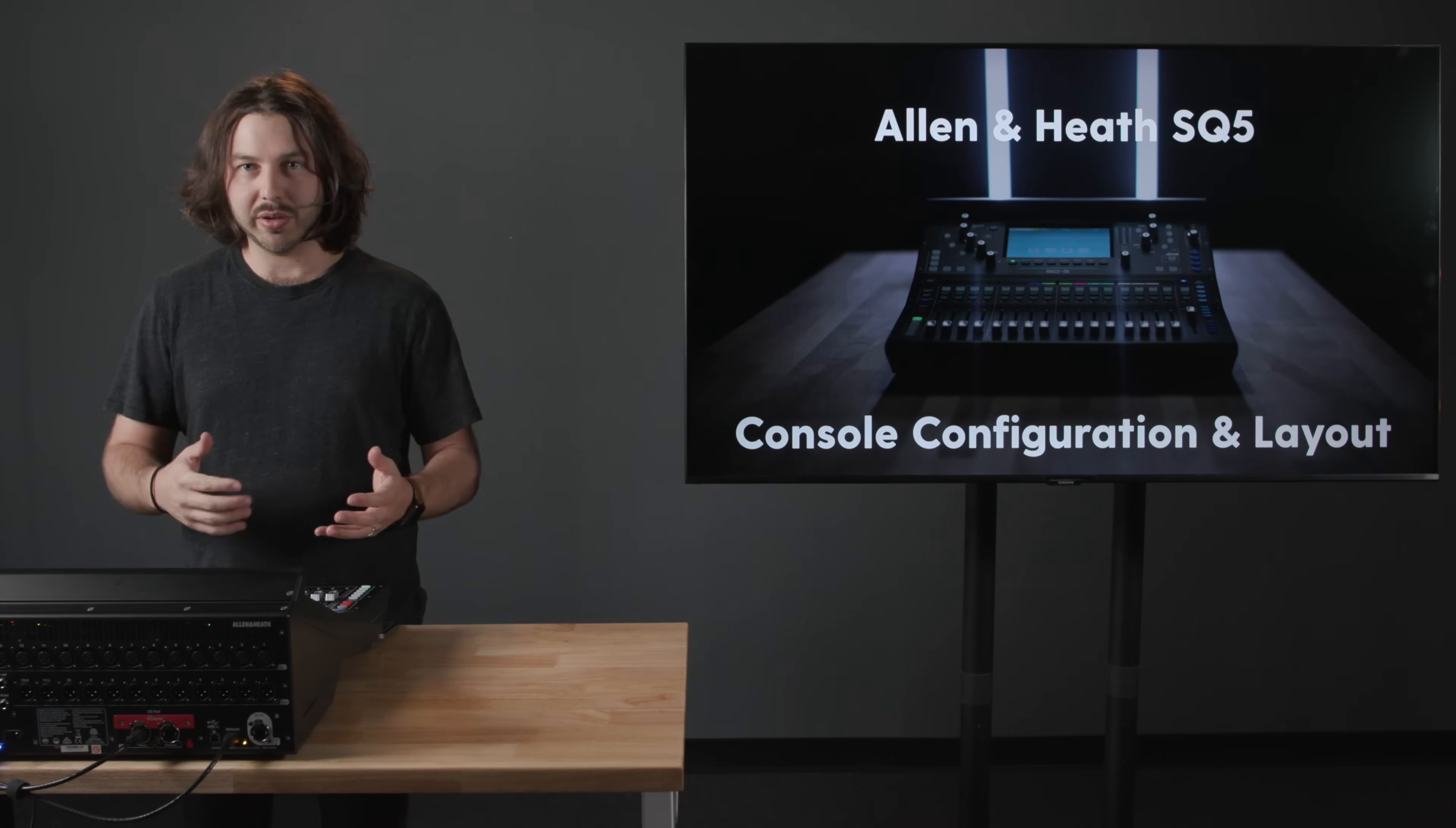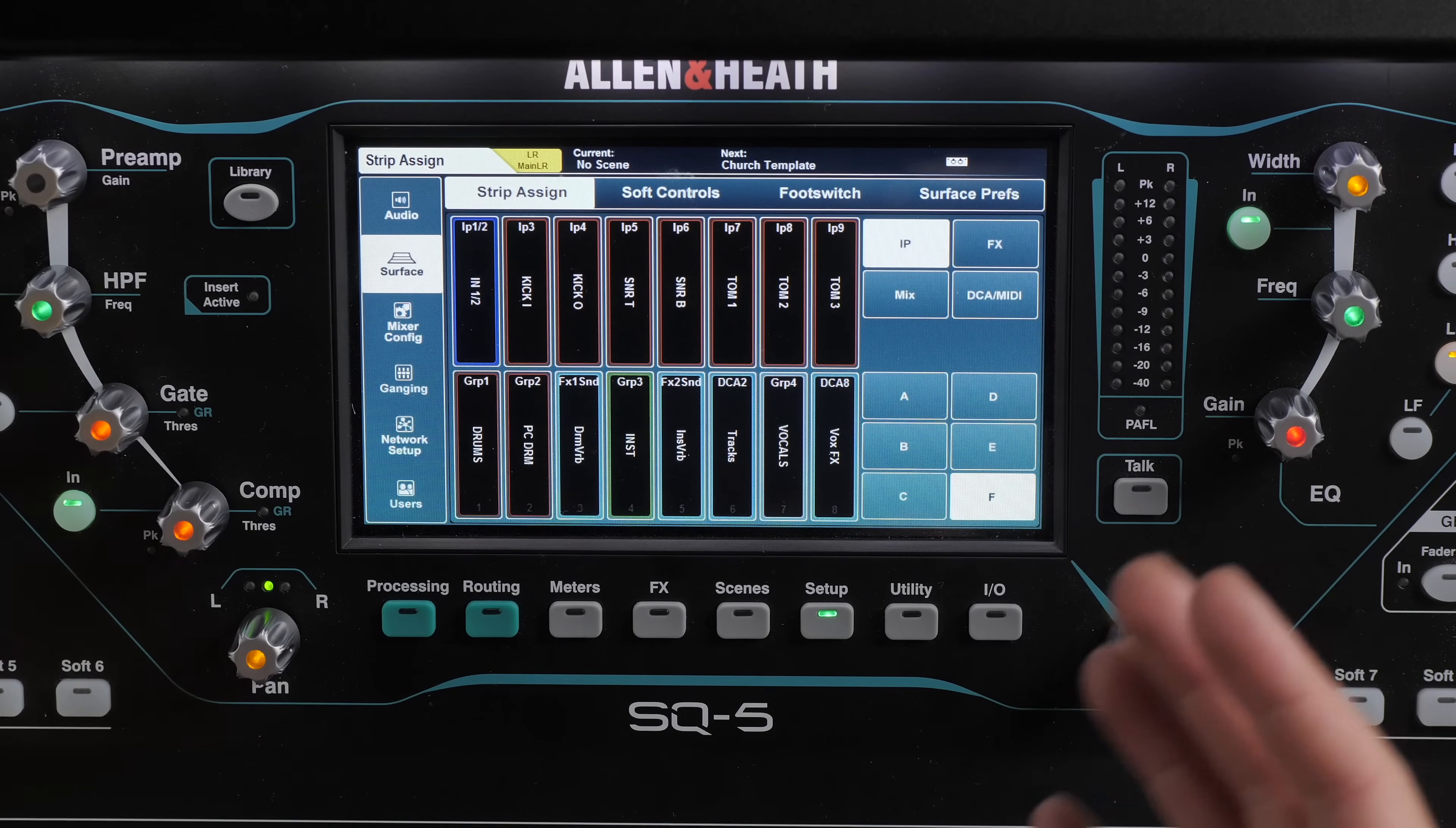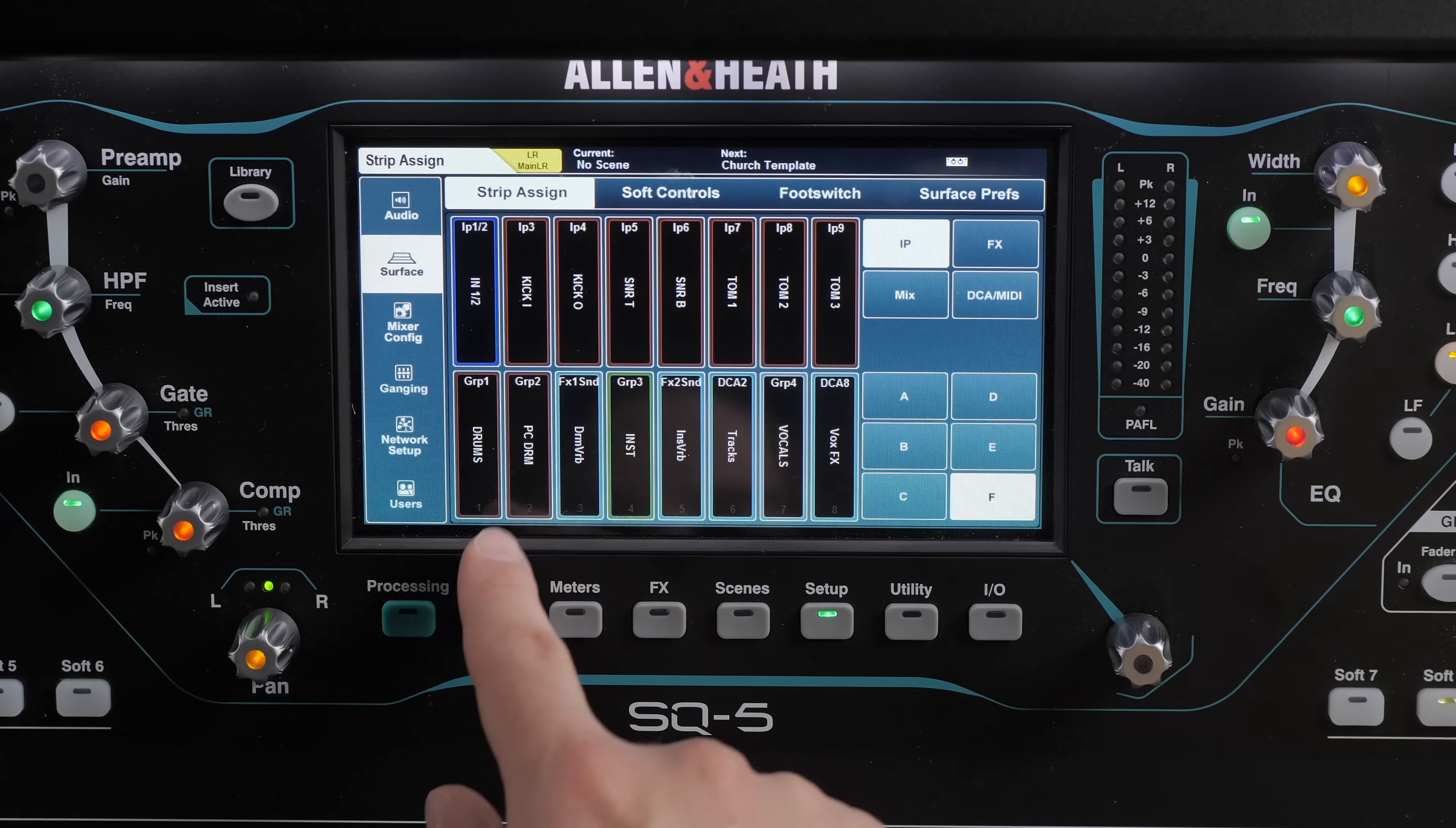And then here I'm preserving layer F for whatever I want to have on the surface that day or during that service. So what you can do and one of the things that I love about this board is being able to go into your setup and then your strip assign here and then you can choose any input, effect, mix, DCA to go onto any channel strip or fader strip. So here I've got the last layer. You can see that I can select the different layers here. So I'm choosing layer F and I put my drums...